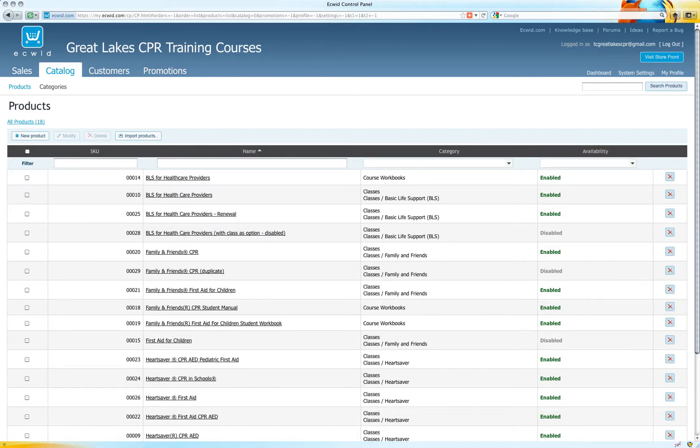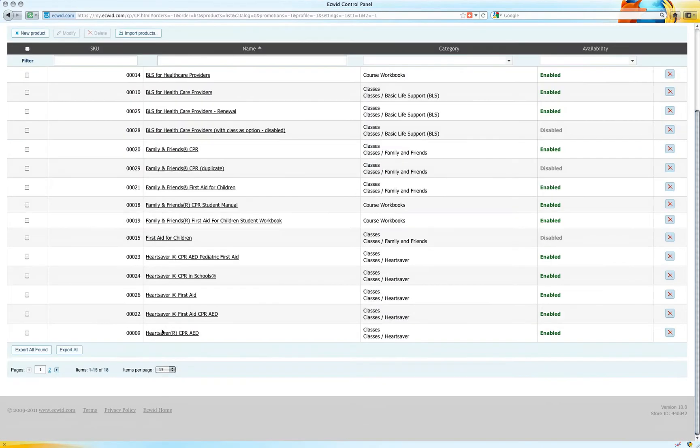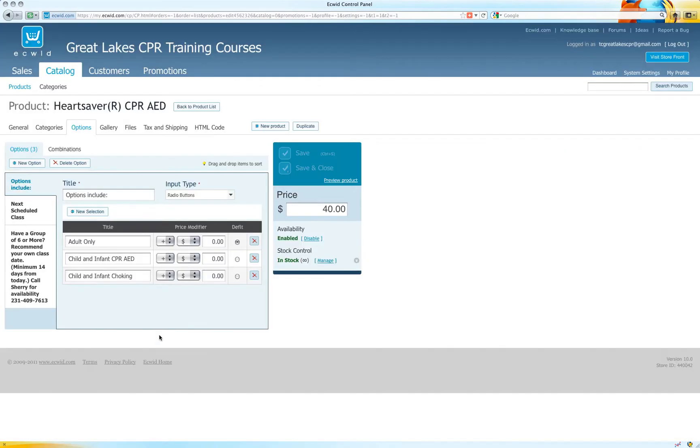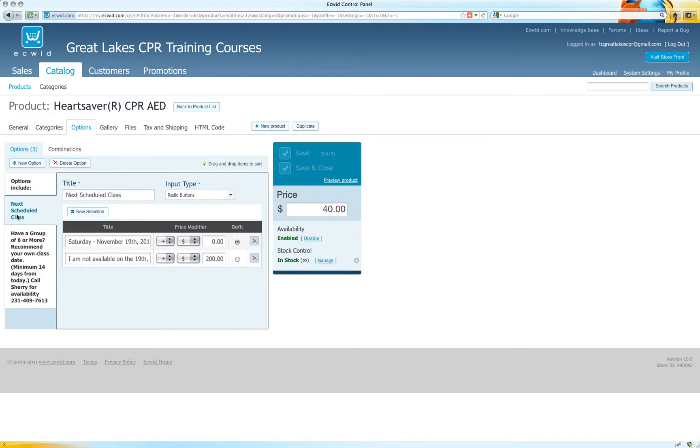We need to change a class that is set up as an option. Okay, I found it. The one for Saturday November 19th.